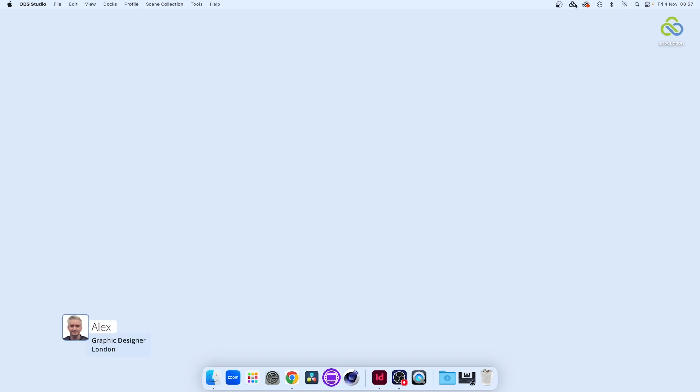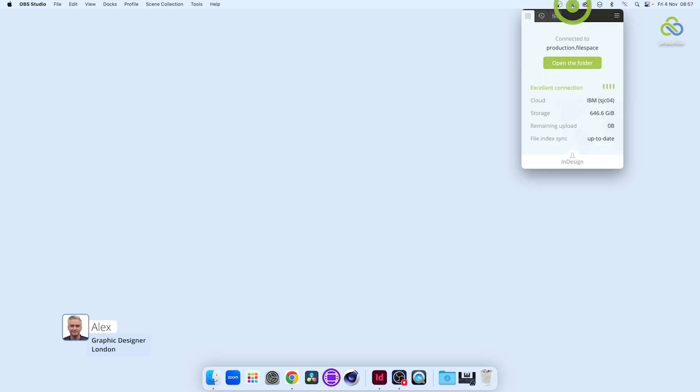Let's take a look at a designer's desktop in London. Here we can see we're connected to a Filespace in an IBM datacenter. It looks just like a local disk when we open the folder in Finder.